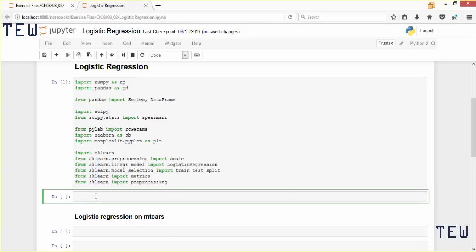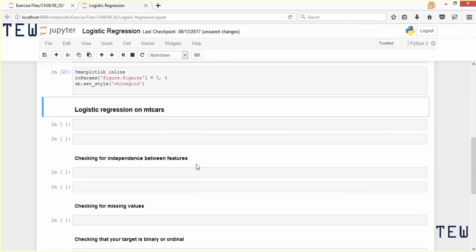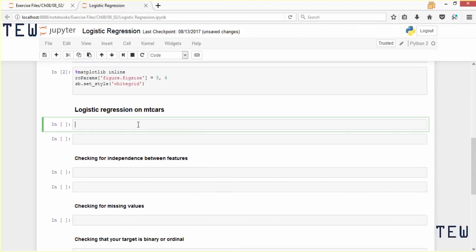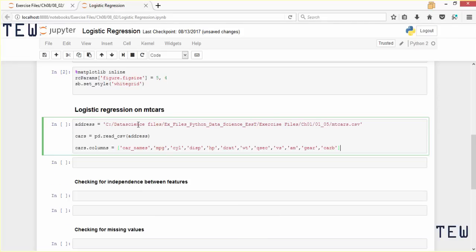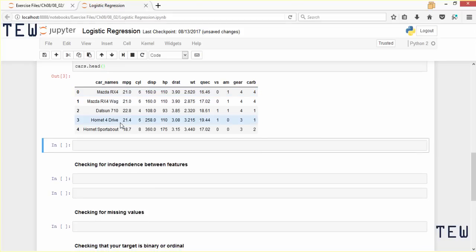I'm going to set the data visualization parameters for our Jupyter notebook. In this demonstration we are going to use the mtcars dataset, and I will print out the first few records to see what it looks like. I want to use the variables drat and carb as predictive features to predict labels for the am variable. Drat describes the rear axle ratio and carb describes the number of carburetors a car has. The am variable describes whether a car has an automatic or a manual transmission.